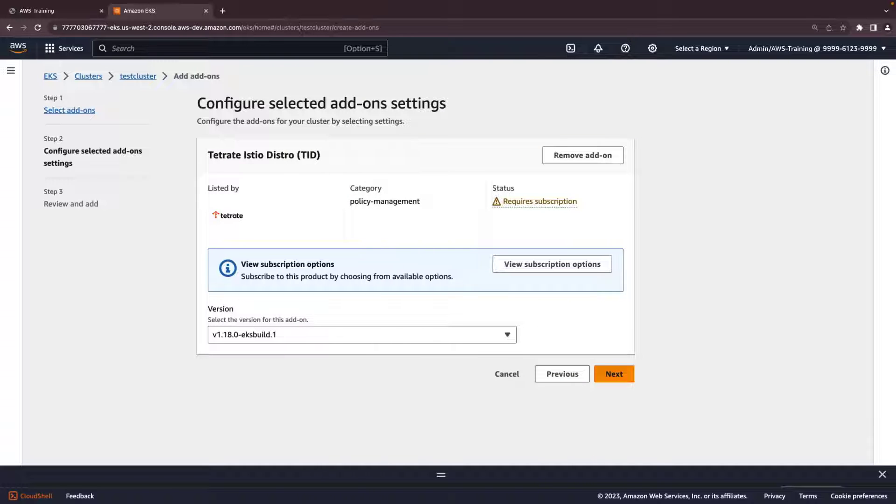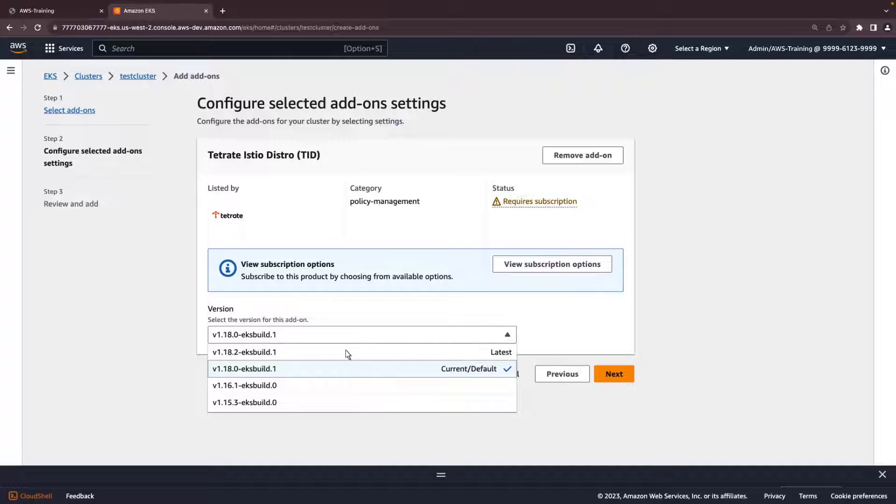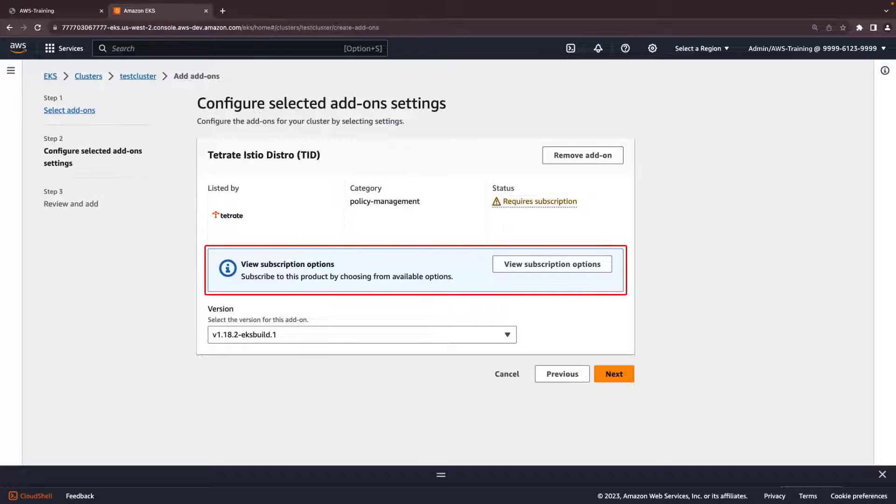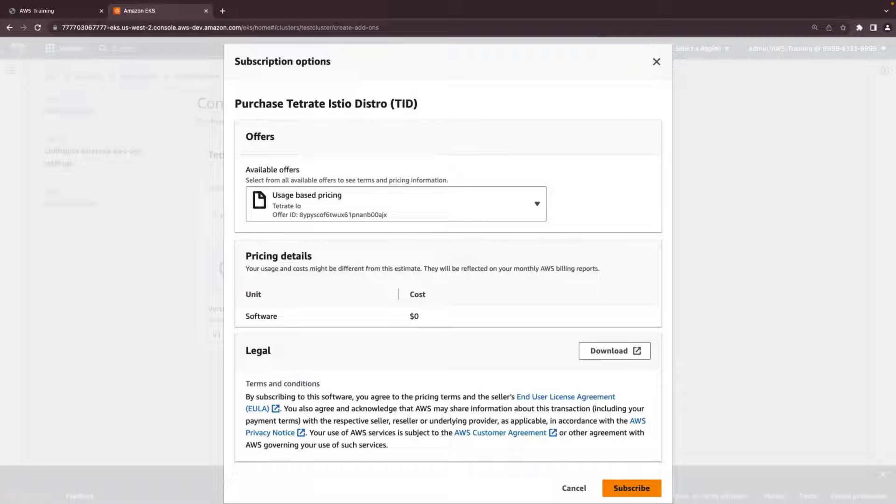Here, we'll configure the add-on settings for our cluster. Let's select the latest version of the add-on. Before we can proceed with add-on installation, we need to subscribe to this product. Let's view the available options.